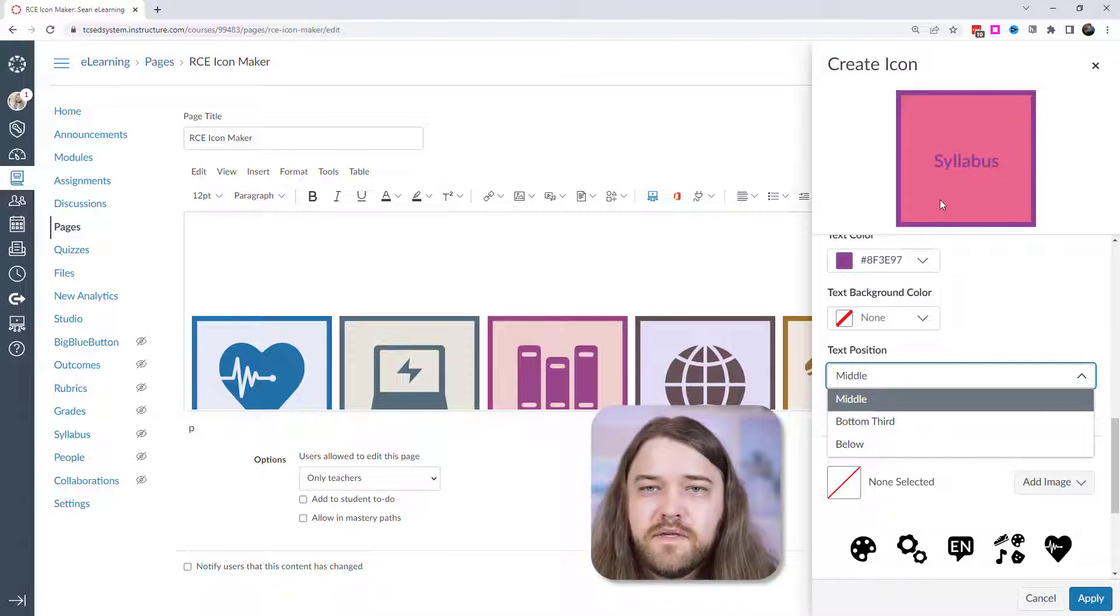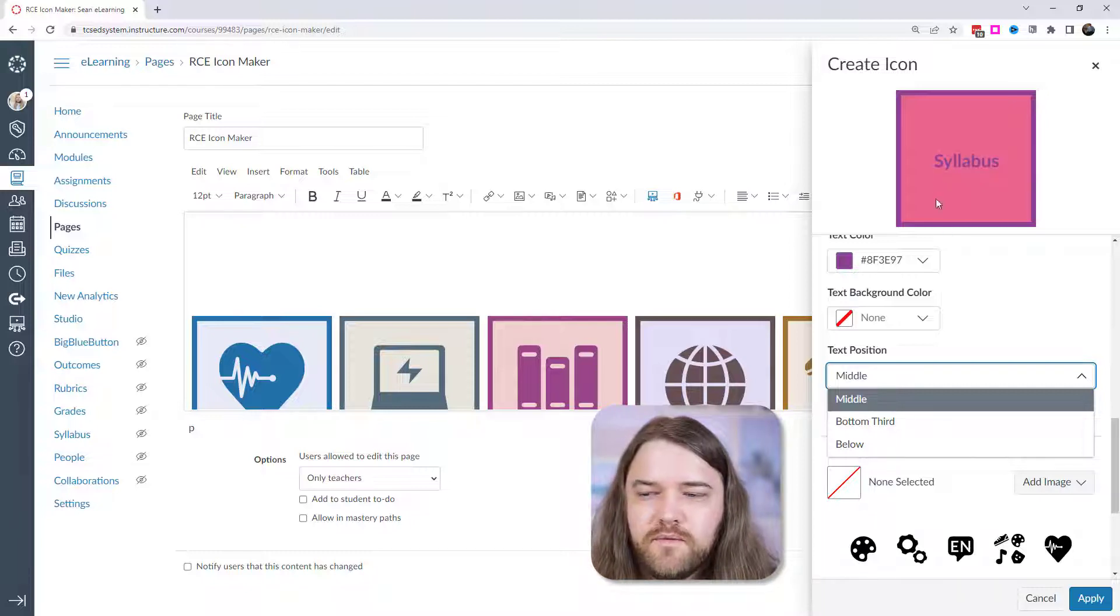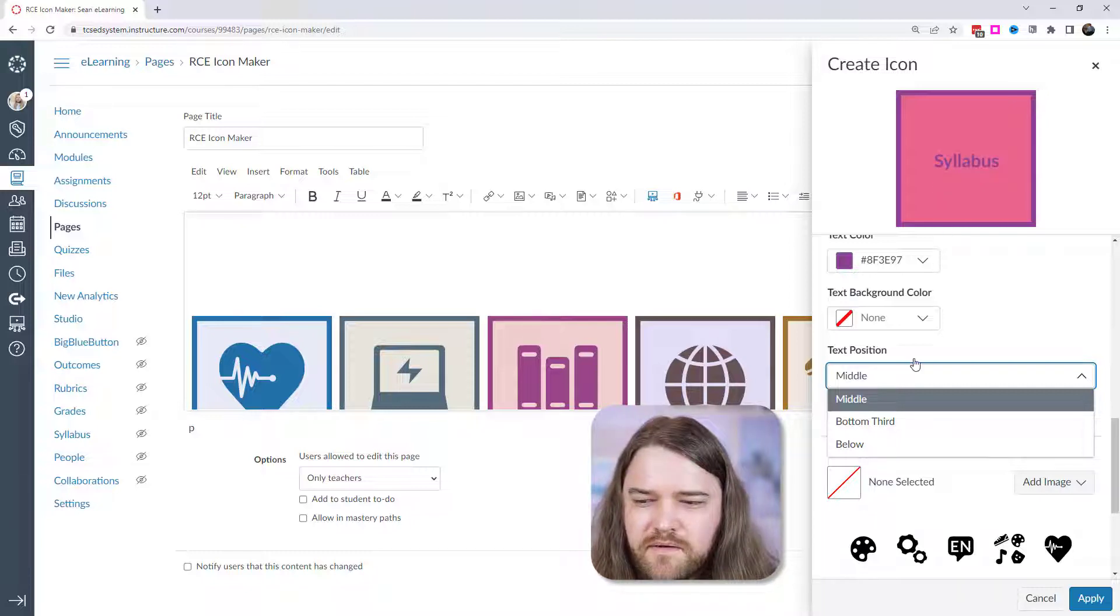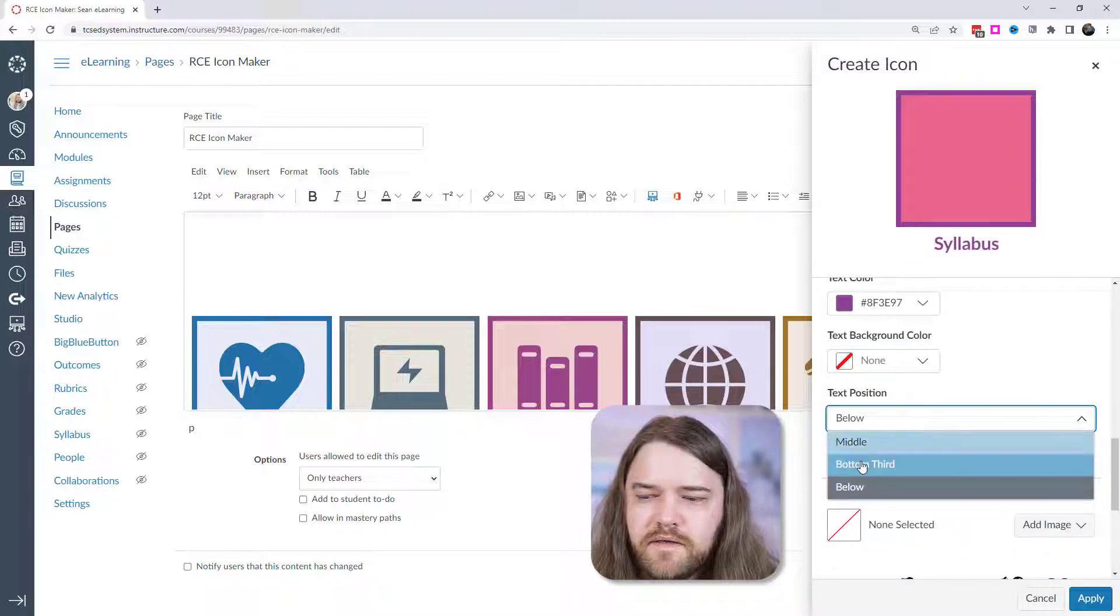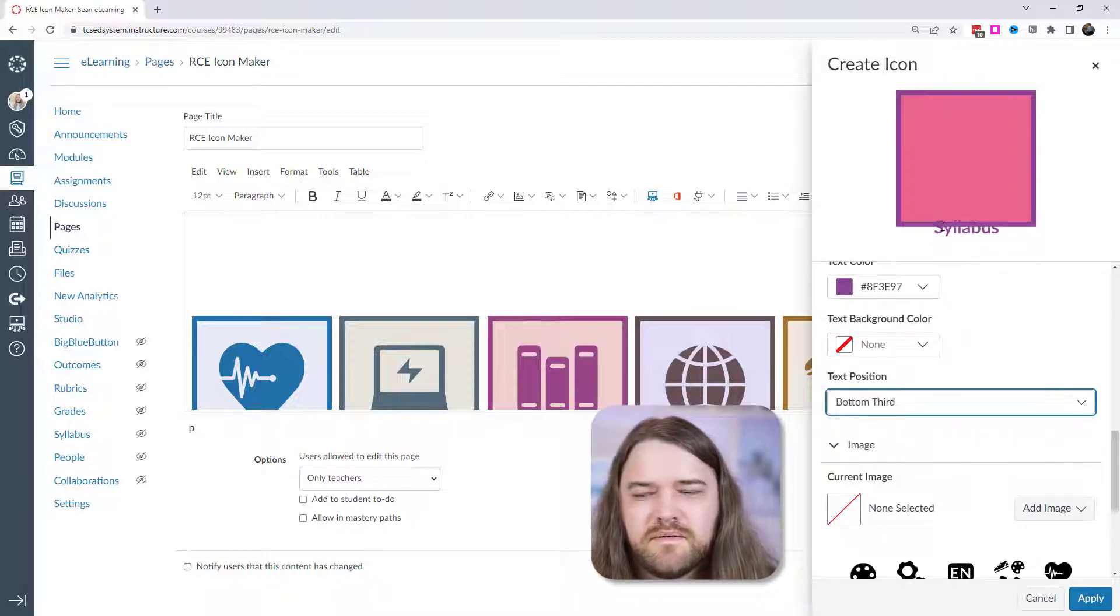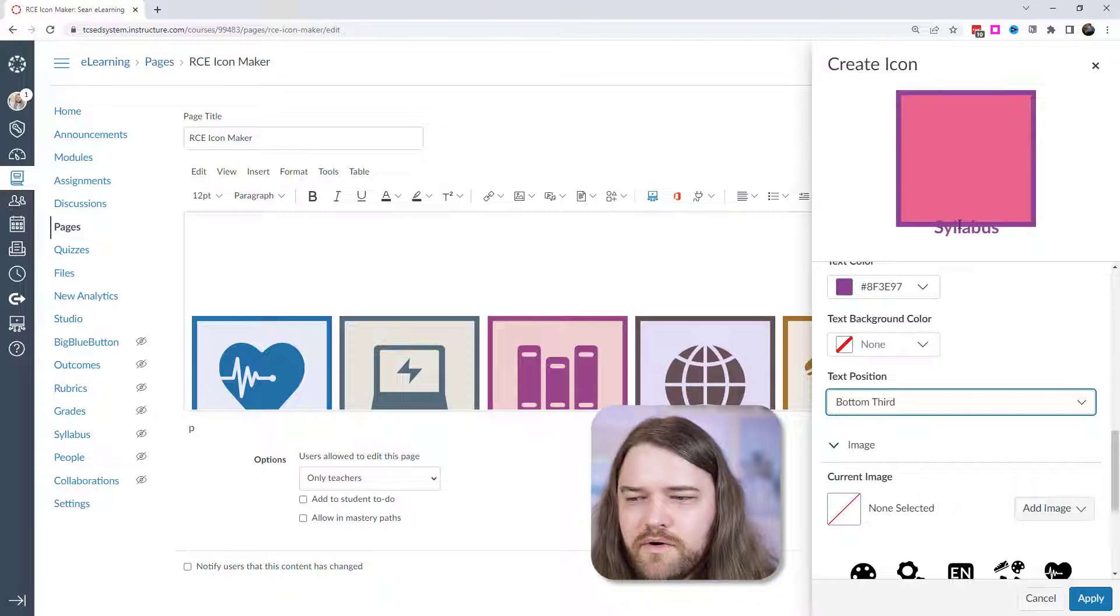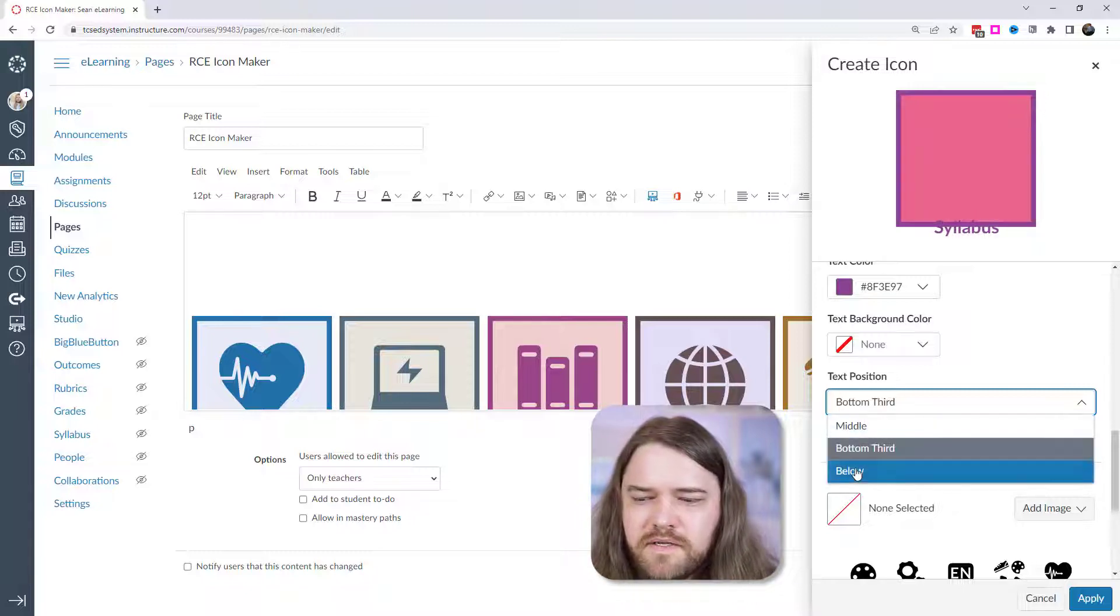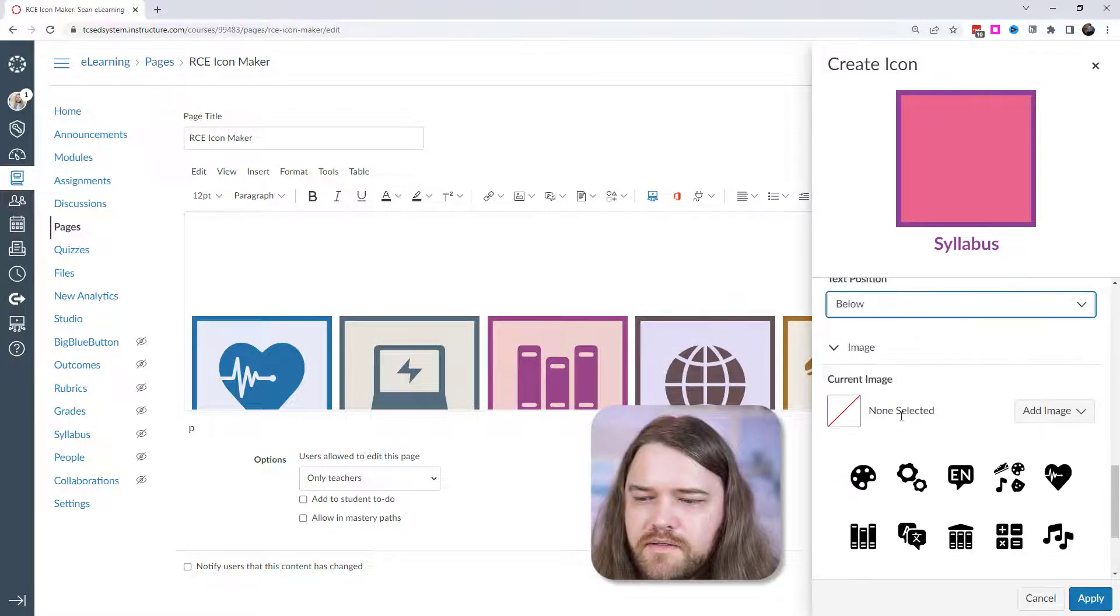Now, if it's too many words, if it's a lot of words, then it's going to start in the middle and it's going to go down. And so I recommend actually go below the icon, but you can also go bottom third, which doesn't super make sense. Maybe if you didn't have a border, but I'm just going to go below.